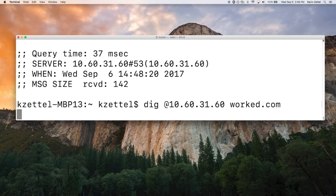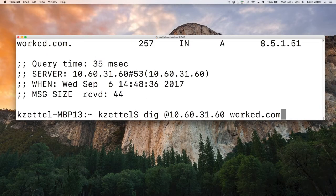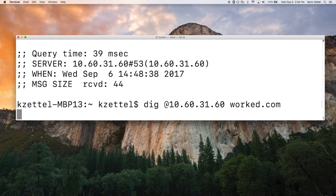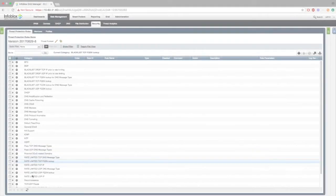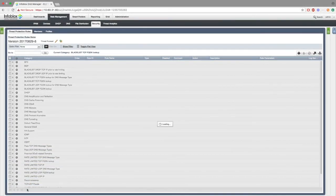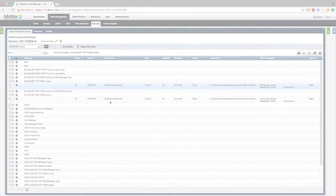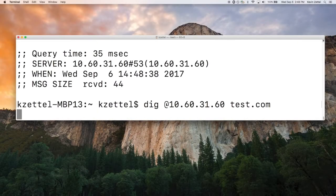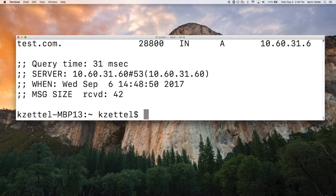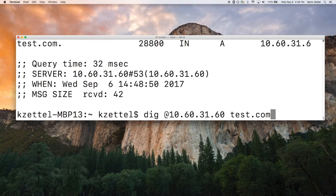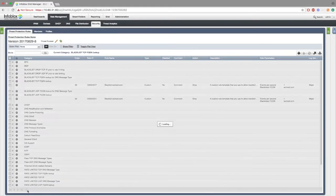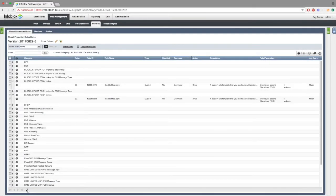Now, we'll make a few dig requests to work.com and go back to security to show that work.com has been created. If we go back and create a few dig requests to test.com, go back to security, we can see work.com has been replaced with test.com.